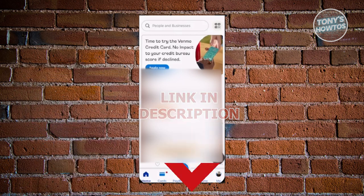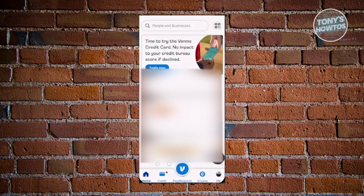You might be wondering, how do you start using Venmo? We first need to discuss what Venmo is. Venmo is an app for you to start paying your friends or even requesting money from your friends. You could also use this as a means of paying for things online. But how do you use it?